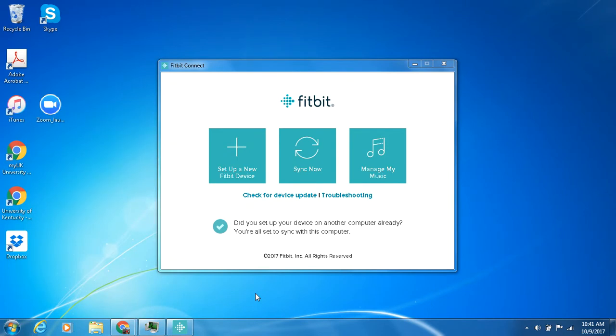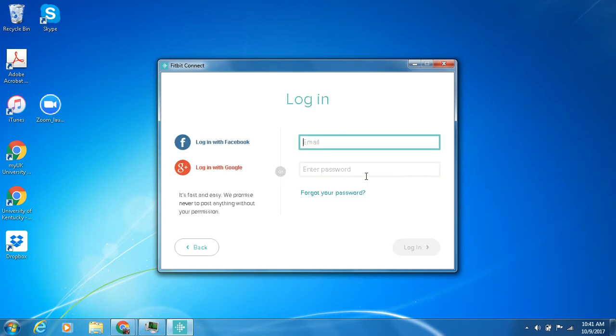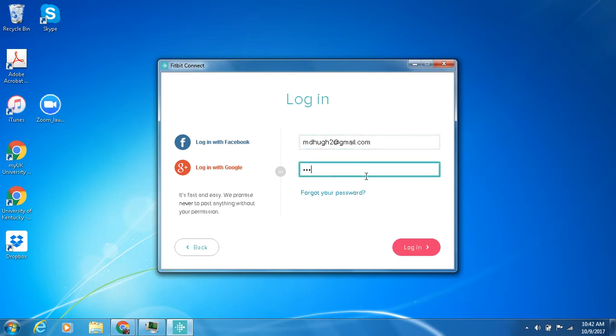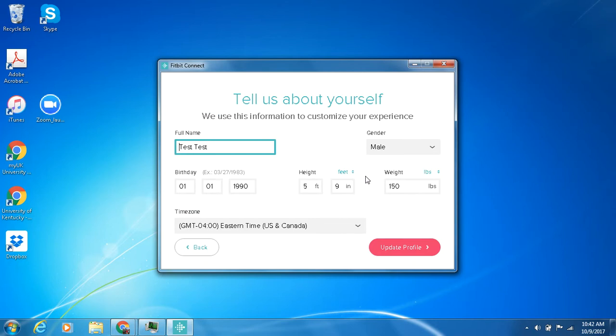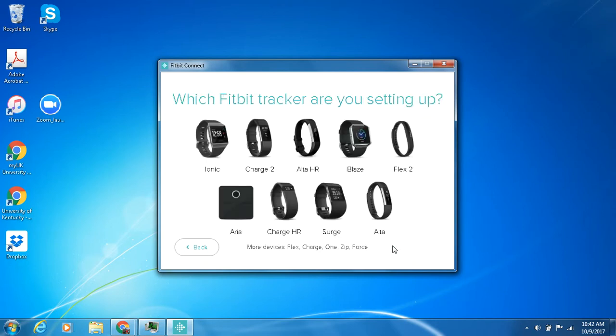So what we're going to do is just go to set up a new Fitbit device and then we need to go to existing users since you already have an account with Fitbit since you already have a device. You want to log in into your account. So just go ahead and put in your login credentials and now it's asking you which device you're going to be connecting to.